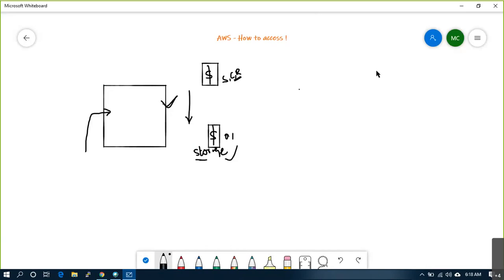That is to satisfy the customer, but that's not the practical thing. Estimations never meet the customer requirements because these costings are on the fly — if you use it, you'll be charged; if you're not using it, you don't need to pay. Whatever rough estimations we provide, it is just to give an overview to the customer. I've seen scenarios where the estimation and the actual billing is a 200% difference.